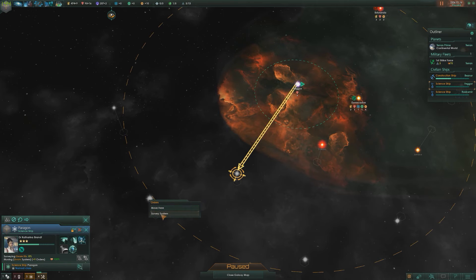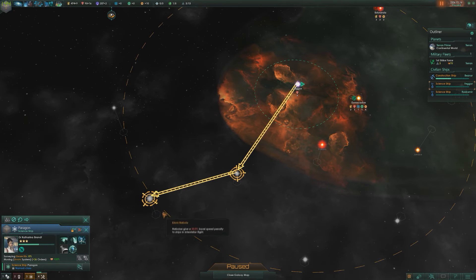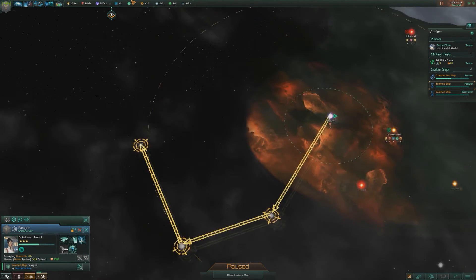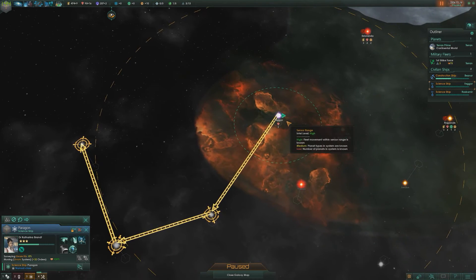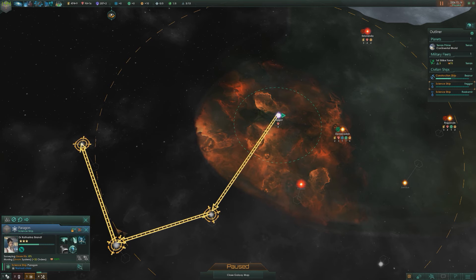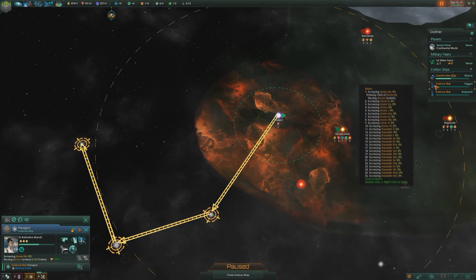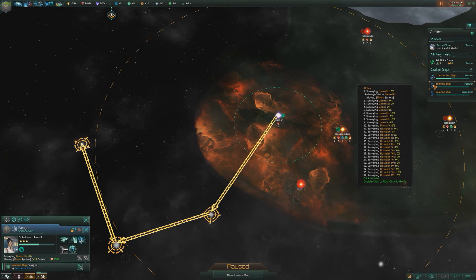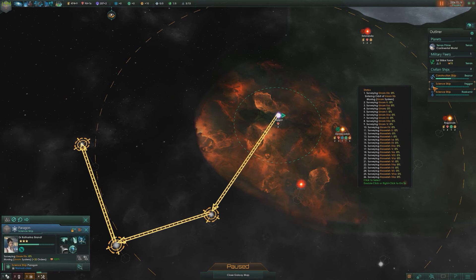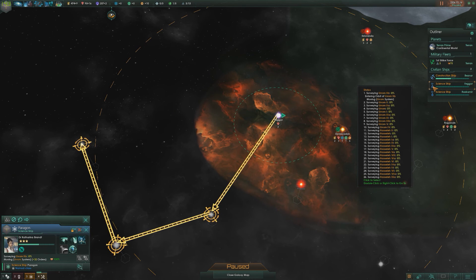Then right-click the next one, survey system, and so on and so forth — hook it around there. That science ship will now survey these three sectors in sequence. If you hover your mouse over the ship icon here, it'll show you exactly what it'll be surveying over the next couple of minutes, and it gives you a list of everything that it'll survey.